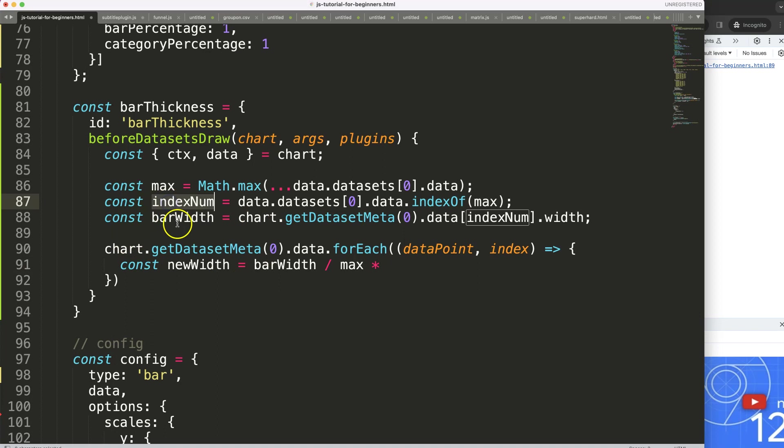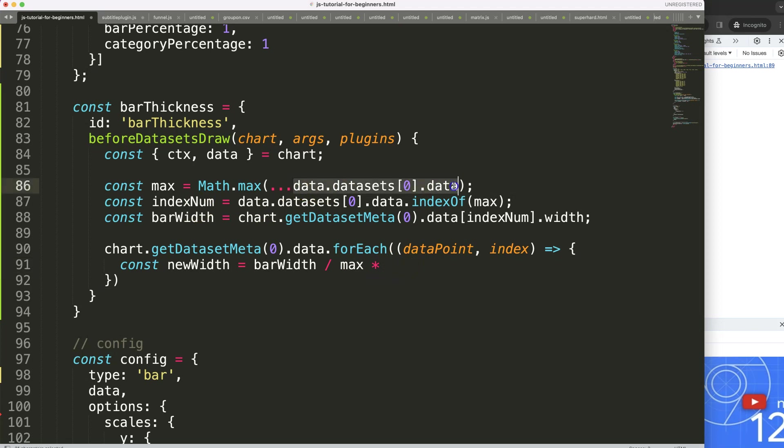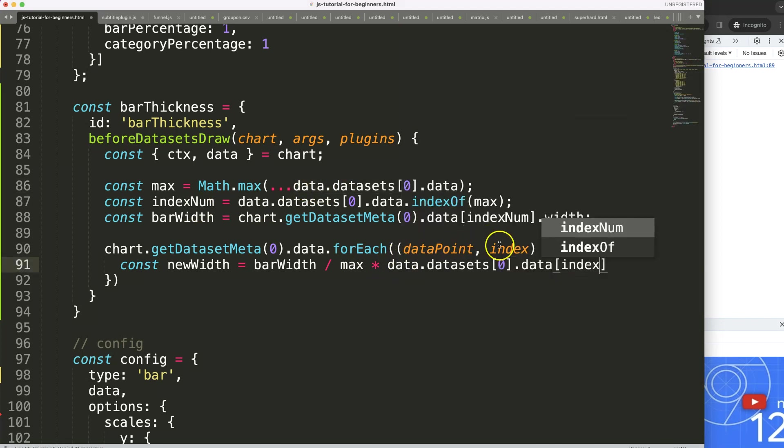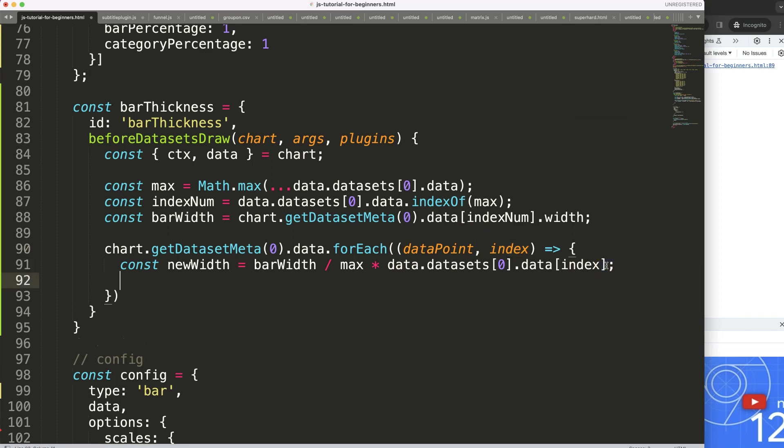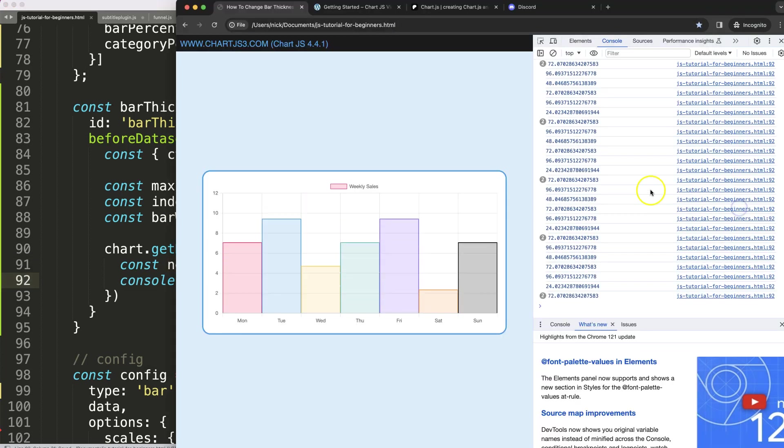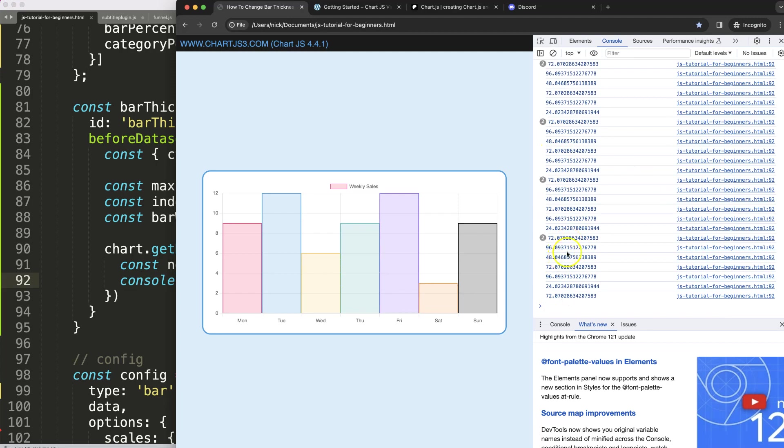So that will mean, I need to get here data.datasets[0].data and then here the index that we're looping through. So once we have that calculated, let's see if we get a relative number or a changing number. Let's save that, refresh. And you can see here, we get all these different values here. Beautiful.